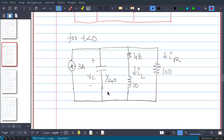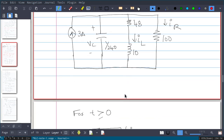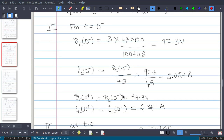To find iL(0-): the voltage across the capacitor (97.3V) also appears across the 48Ω resistor, since the inductor acts as a short circuit at t=0-. Therefore iL(0-) = vc(0-)/48 = 97.3/48 = 2.027 amperes.